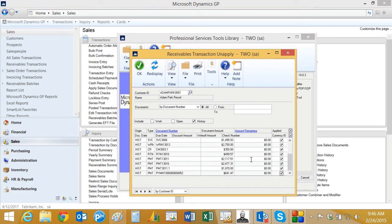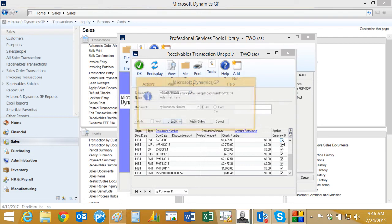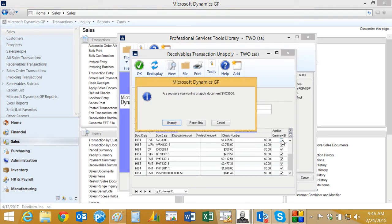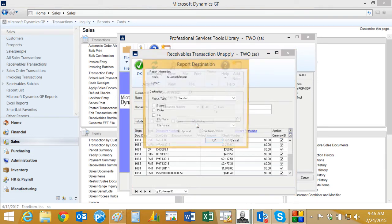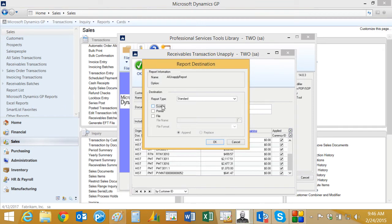So for example, I could unclick this here and select it. It's going to give me that option to report only or unapply it. Let's take a look at the report only.